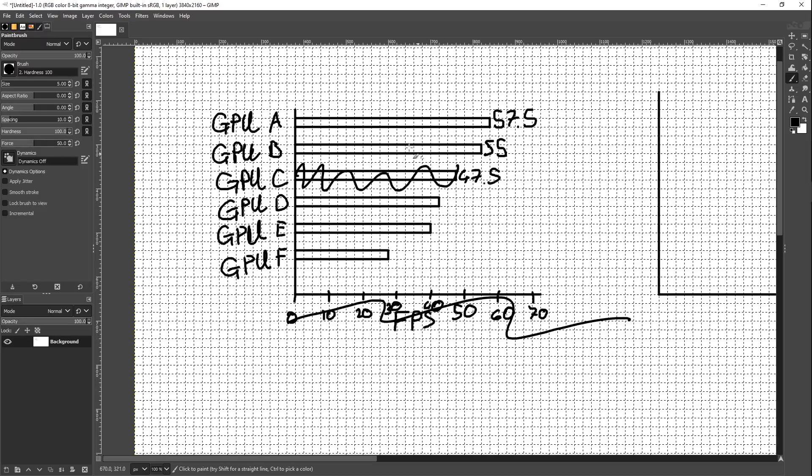Now we don't have a graph anymore — we just have a table of results. And I like results tables. Having result tables makes sense.